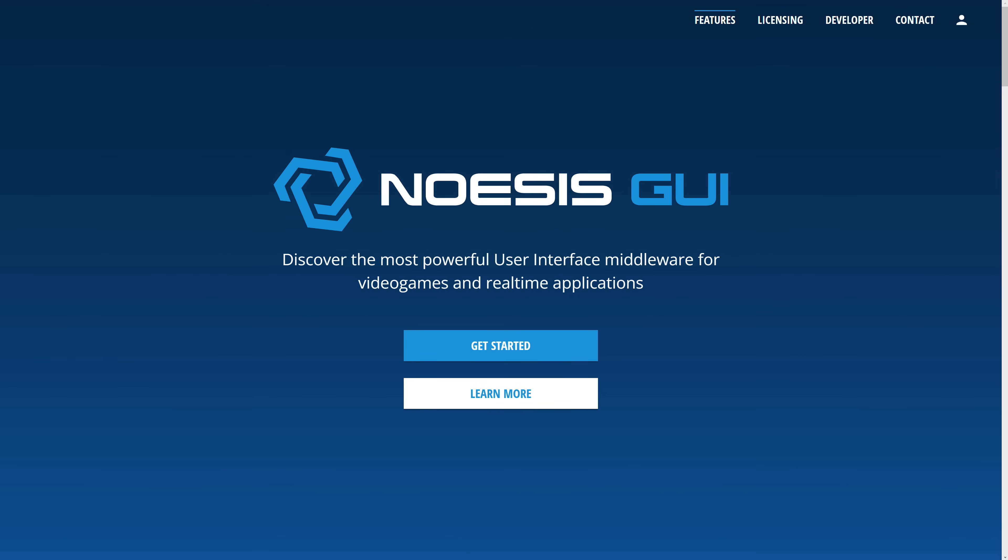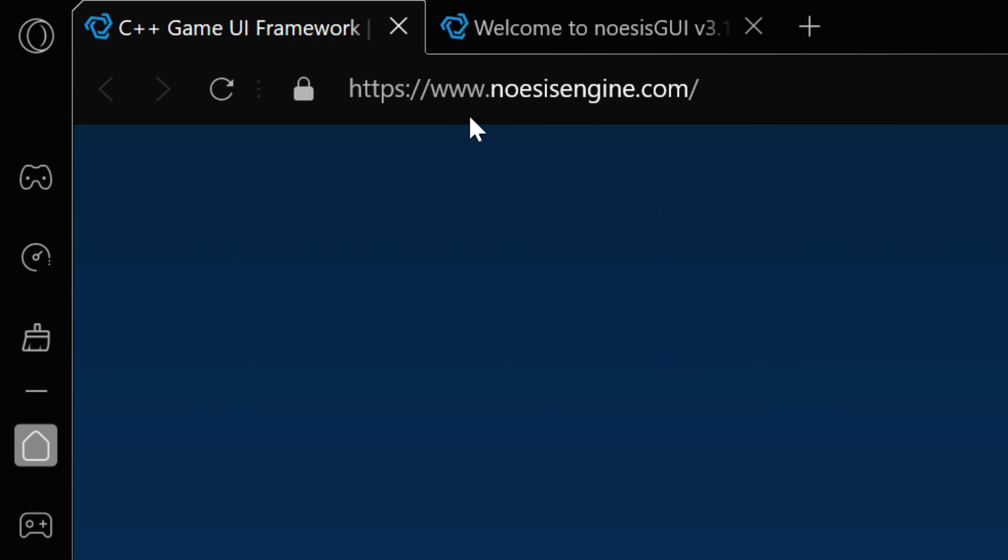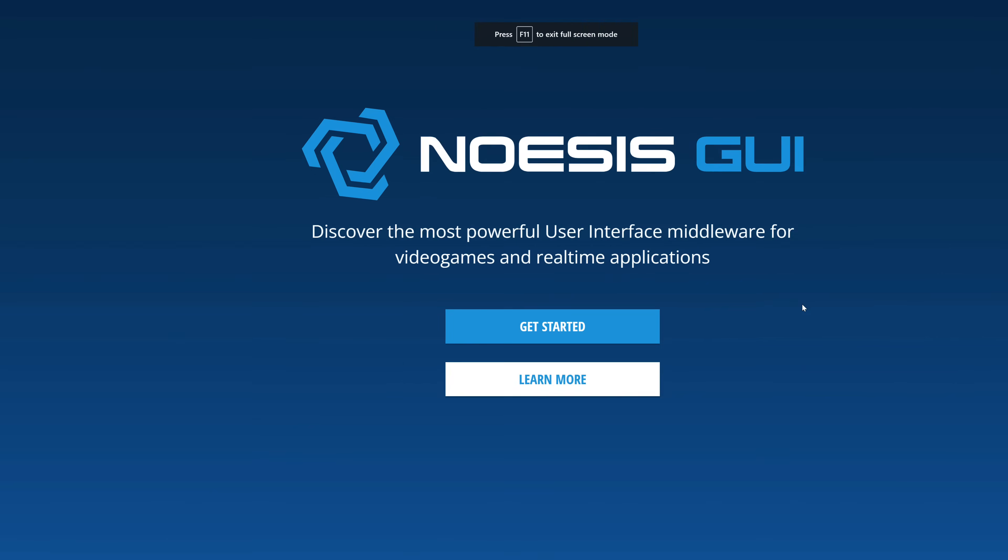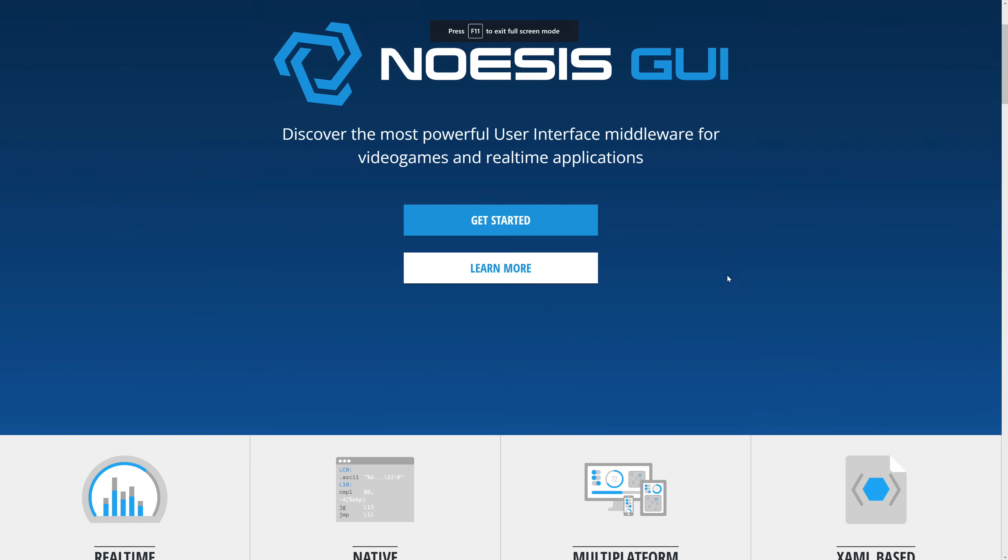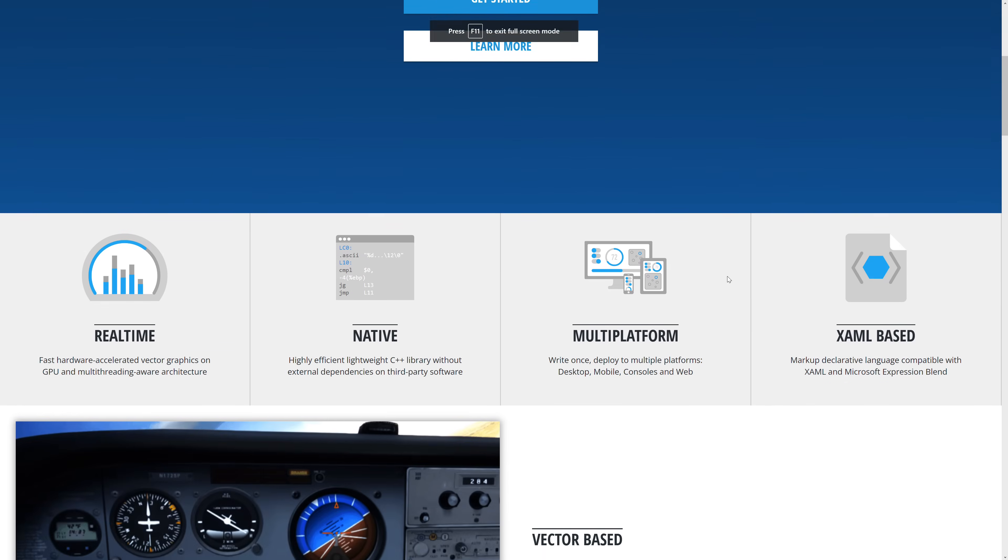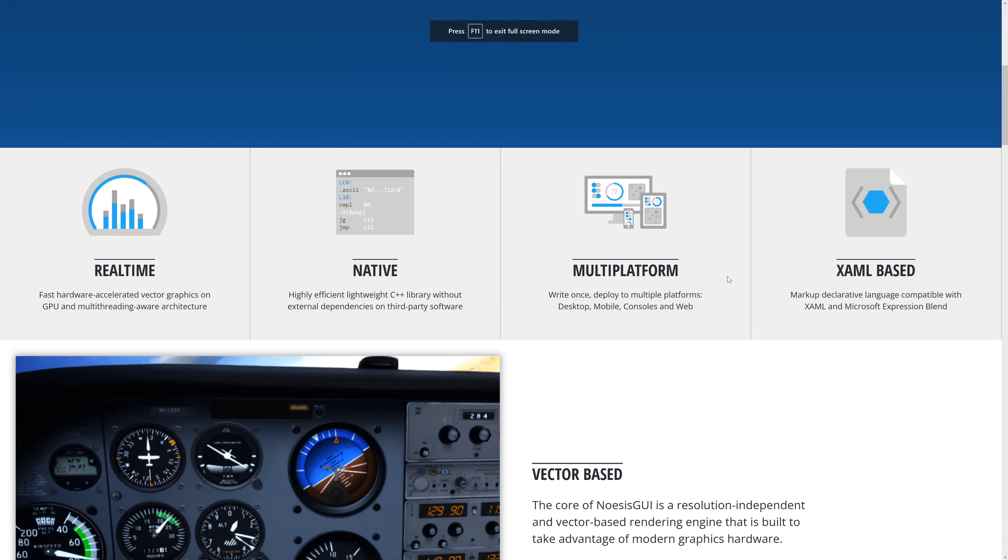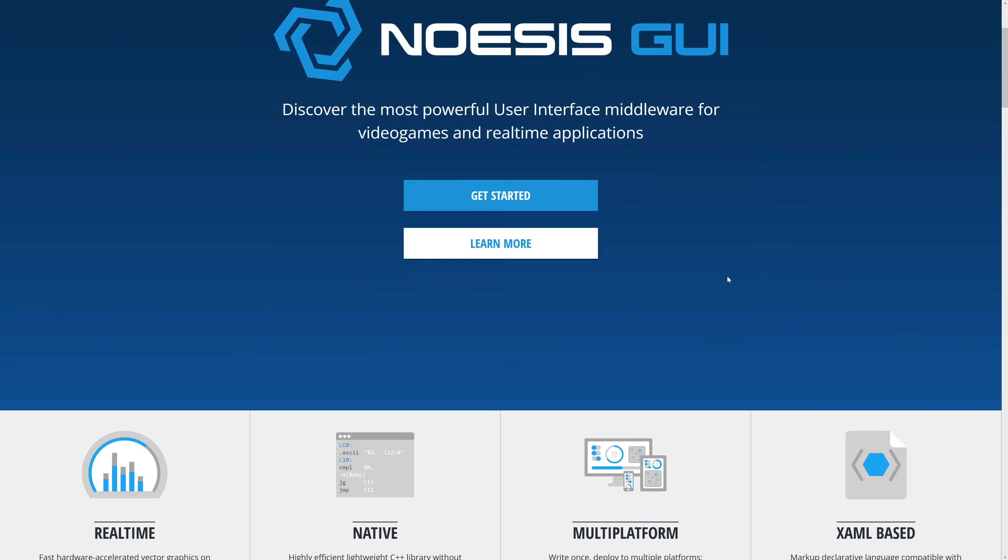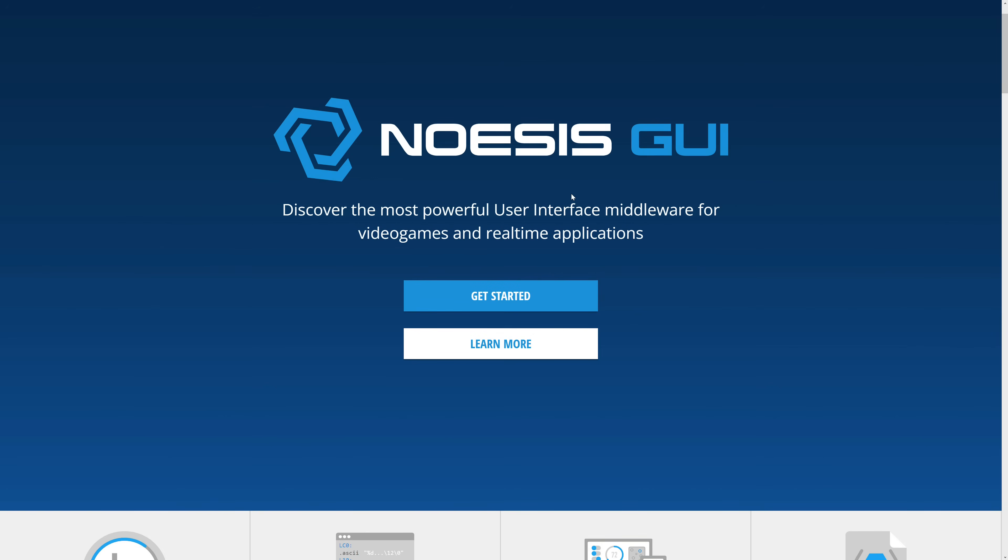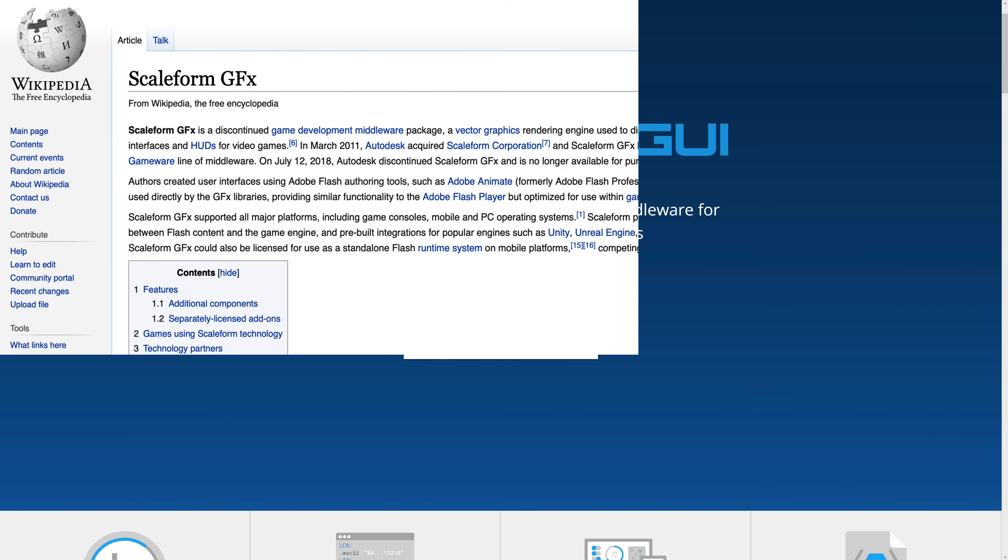So that's what NoAssist GUI is all about. It is available at NoAssistEngine.com. The easiest way to really understand what NoAssist is all about, if you're an old-timer like myself, you may remember there was a product called Scaleform.